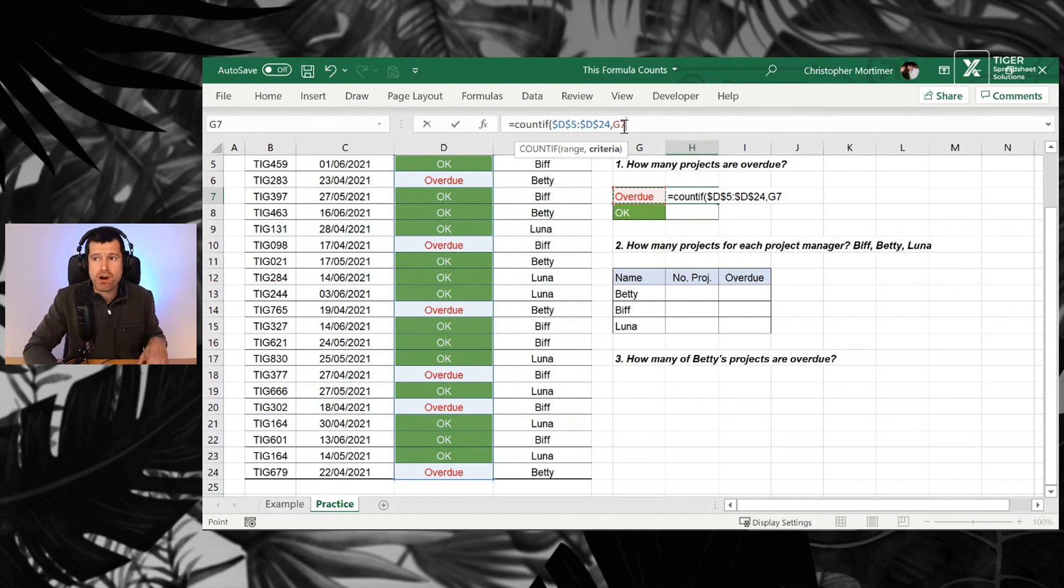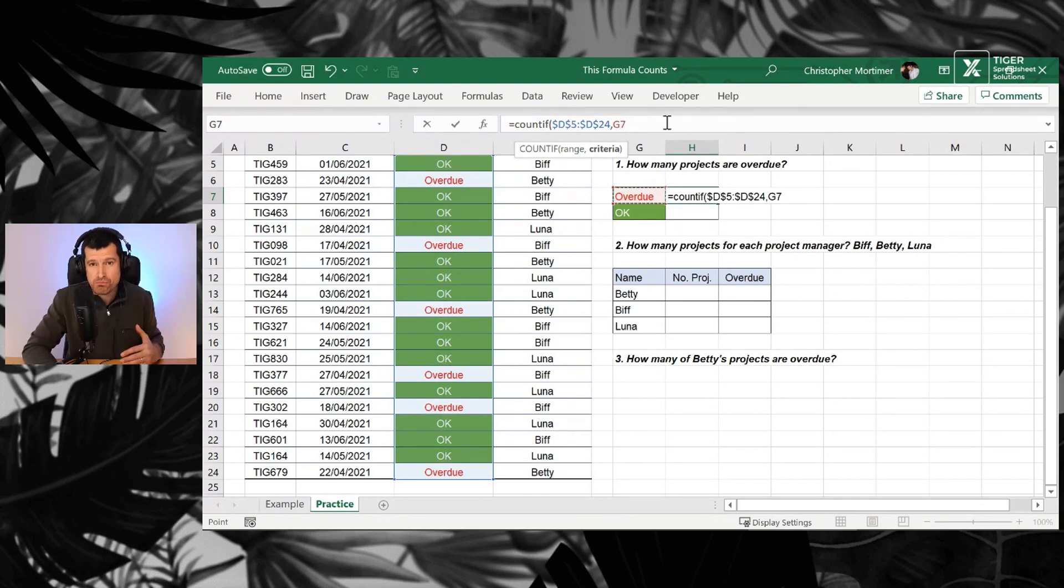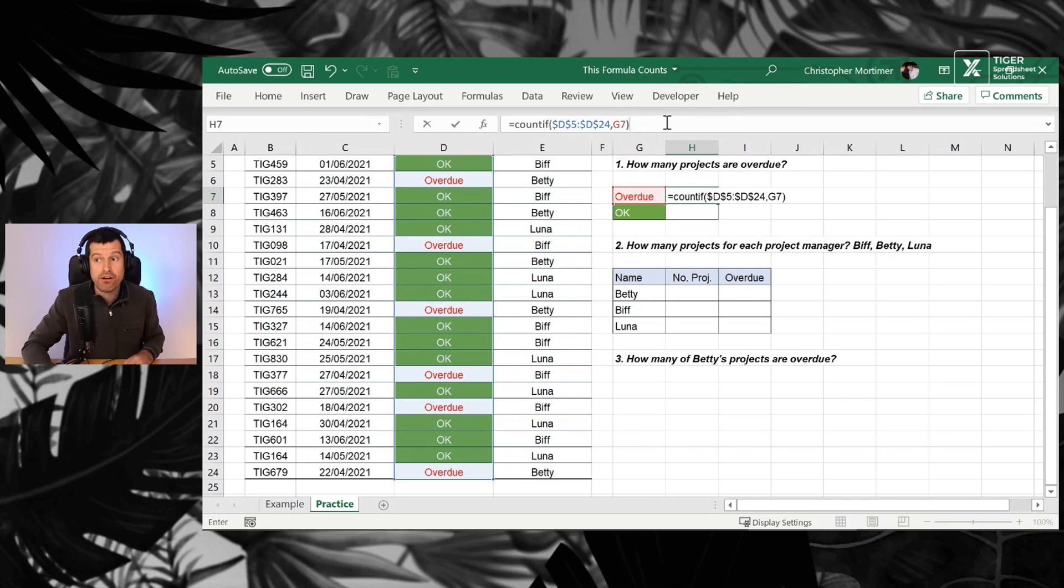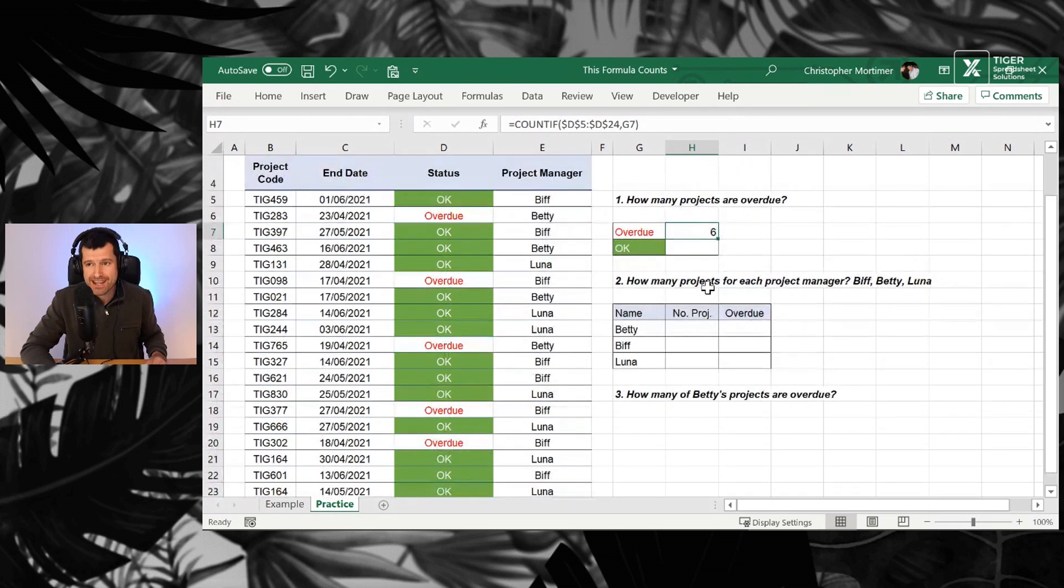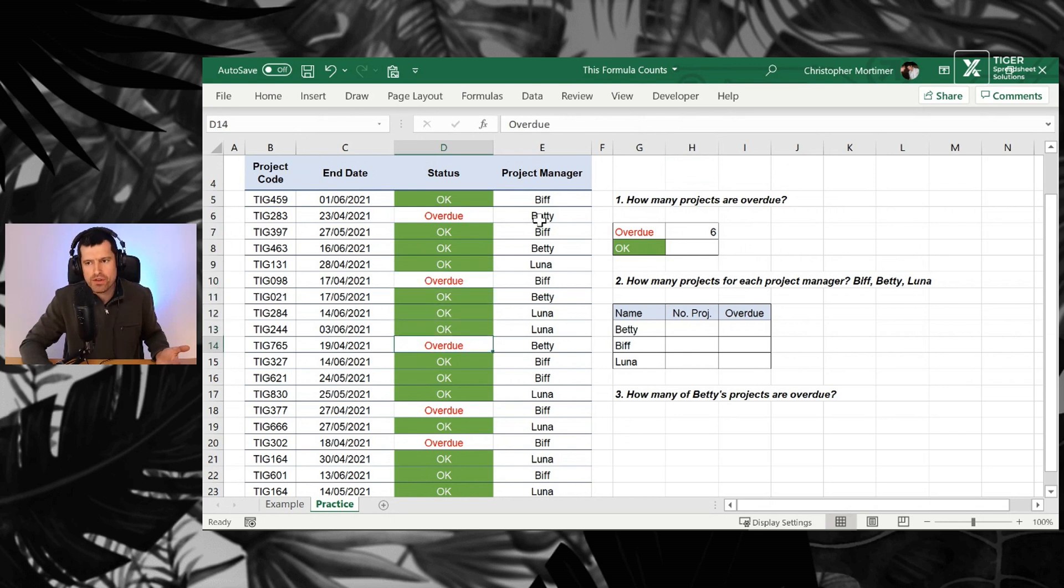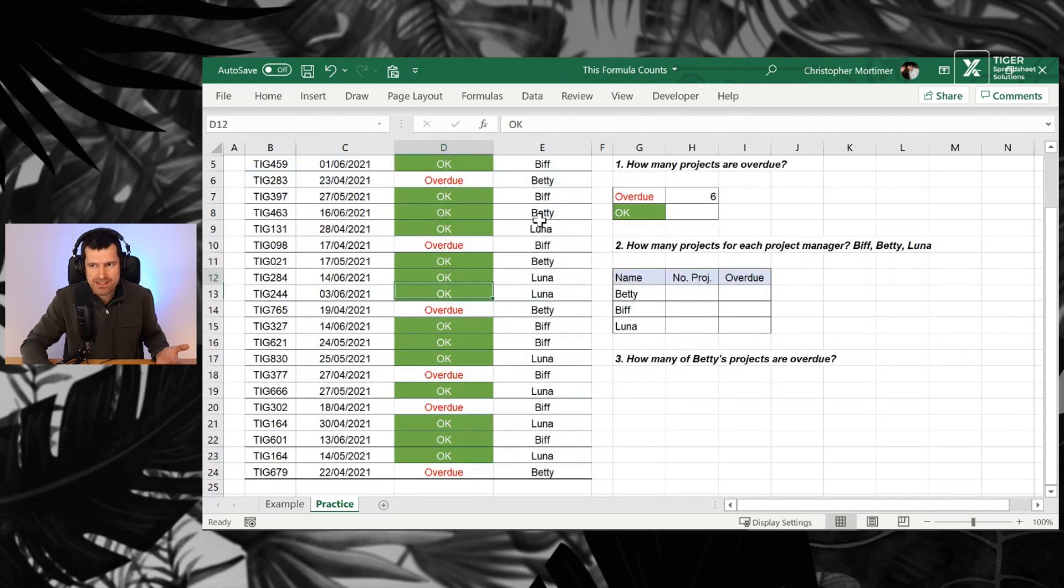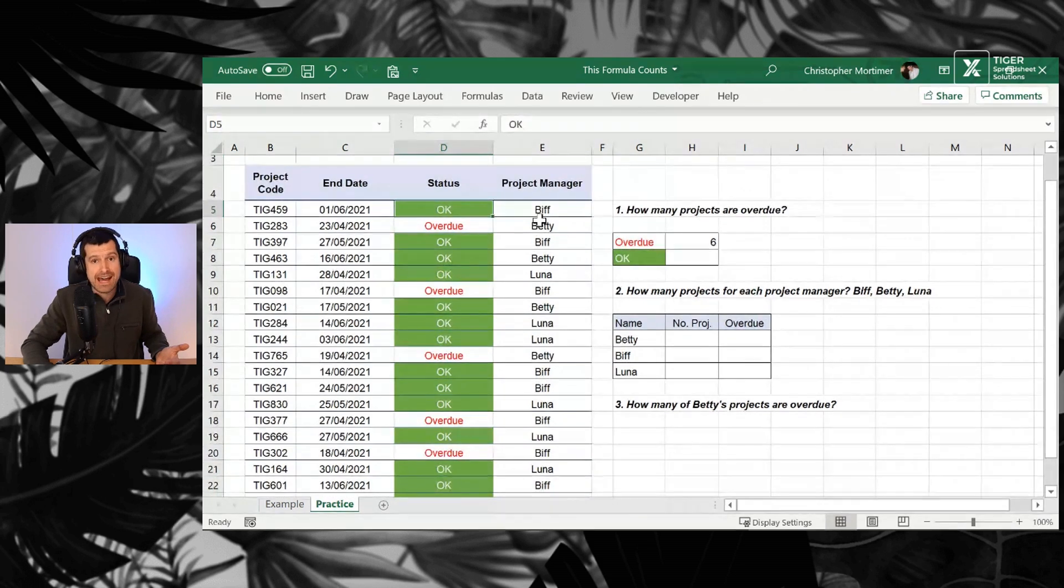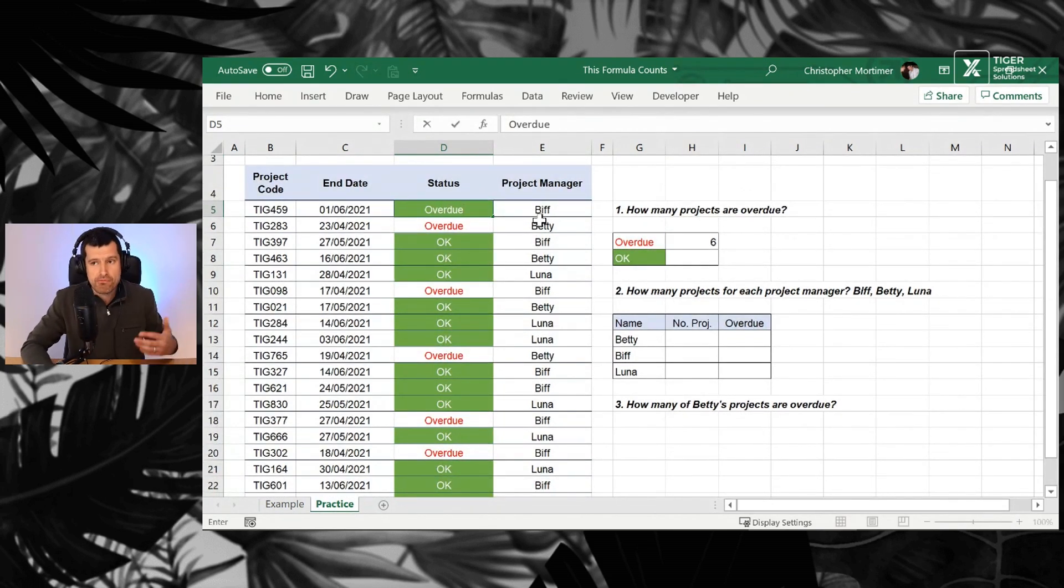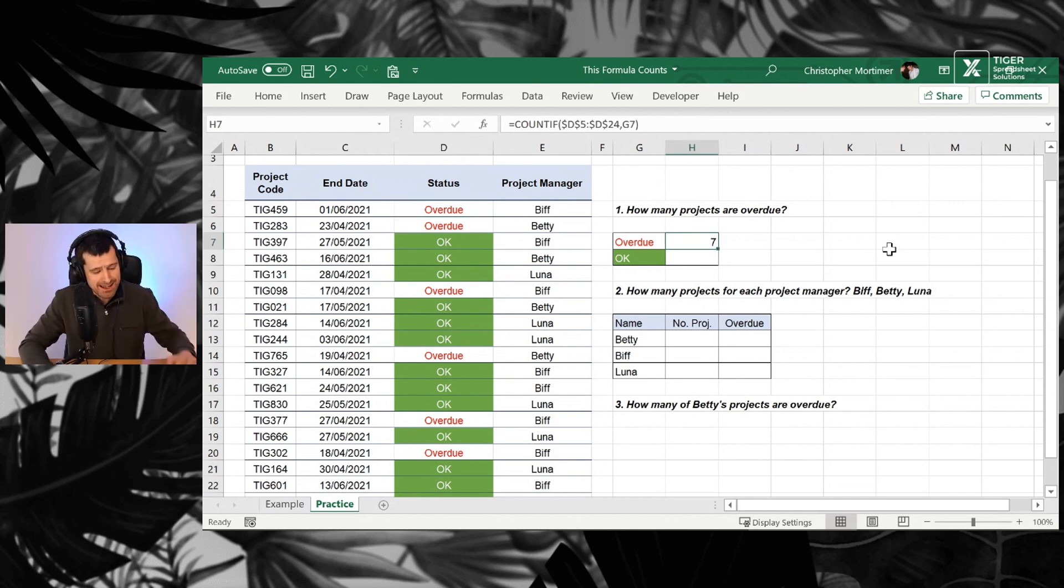Just bear in mind, we don't need the absolute references for the second part of the formula because we want that to move down, as we're going to see in just a second. So you can close the brackets now, hit Enter, and what can we see here? We've got six come through here. So where are we getting that from? Well, I'm just going to count one, two, three, four, five, six. I've counted the number of times that overdue appears, and it's six times. That's COUNTIF in action. If I put another overdue in, we can see that we've ticked over to seven there. So that's the basic COUNTIF formula.